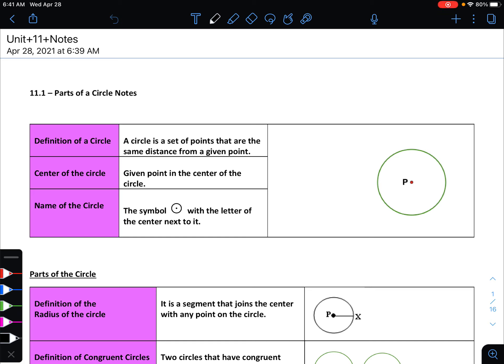Starting off with the definition of a circle: a circle is a set of points that are the same distance from any given point. You start with a point in the center, and then all the points that are equidistant from that are the points for your circle. The center of the circle is that point in the middle, and all the points around it are equidistant from that center point. To name the circle, we draw the symbol — a circle with a point in the middle — and then write the letter of the center next to it.